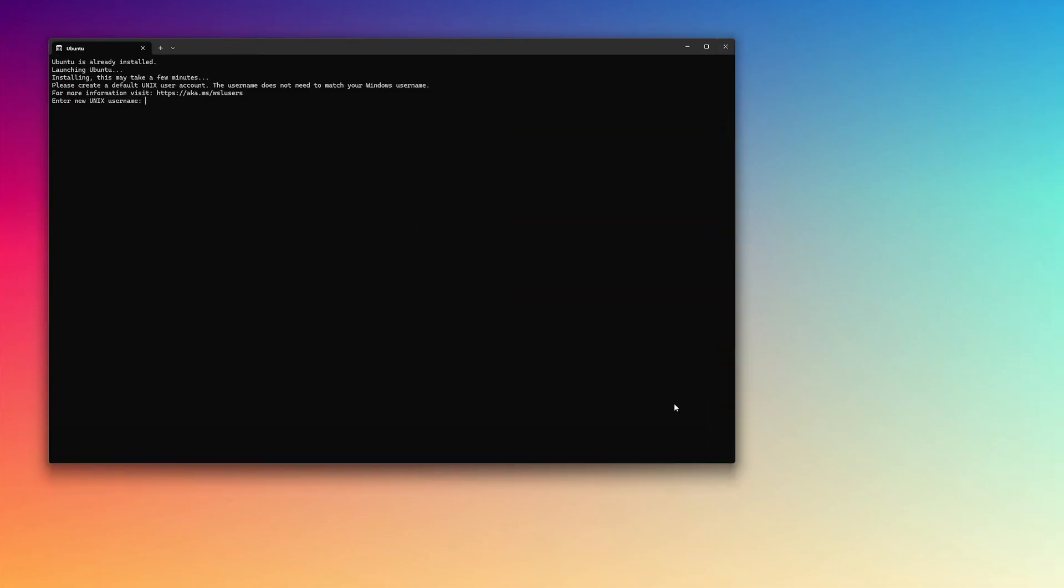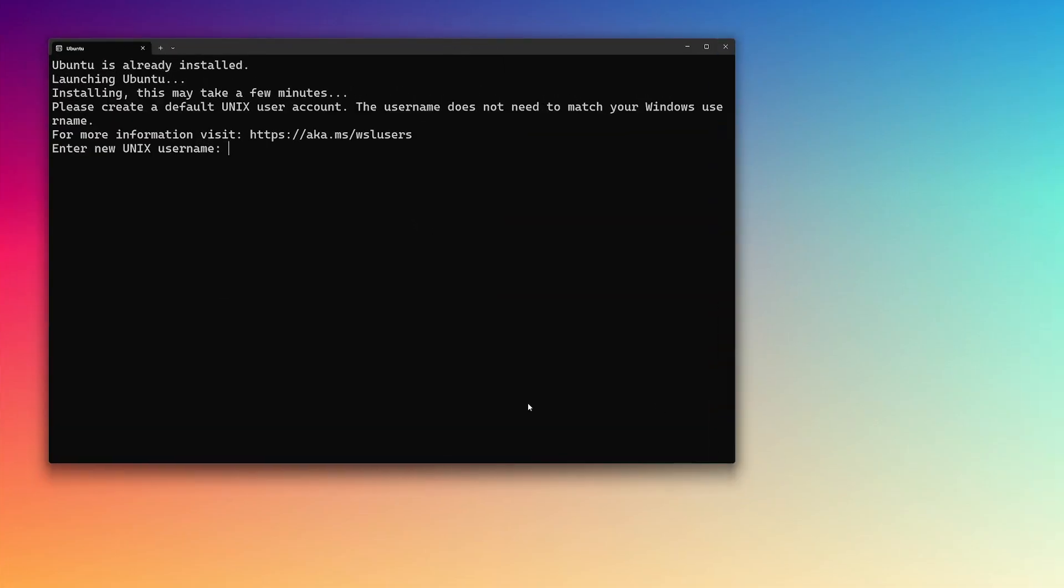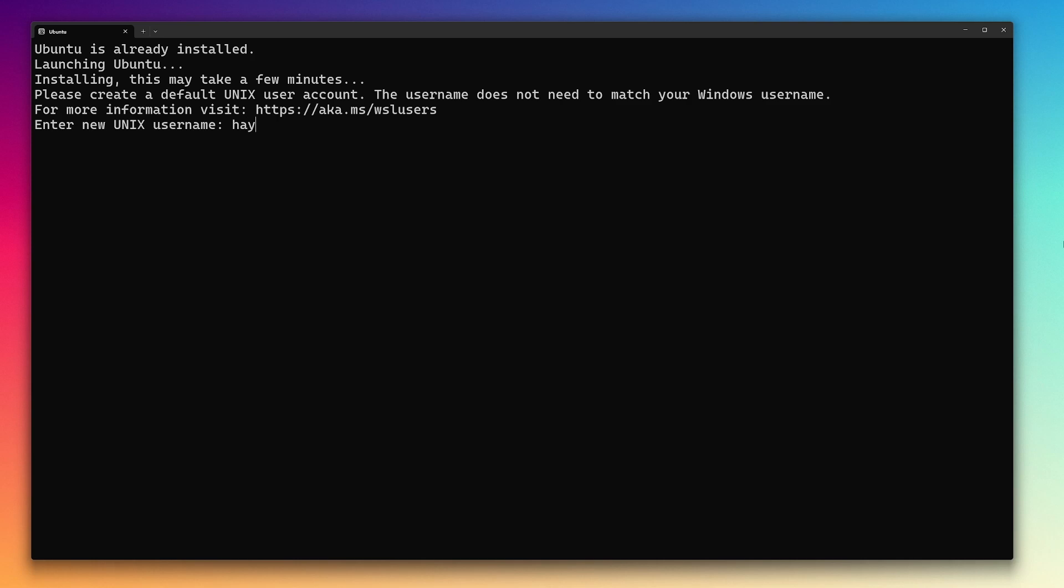After you boot back in, you should be greeted with a terminal window like the one shown here, asking you to choose a Linux username and password. You can choose just about anything here, but be aware that forgetting your password potentially means losing everything.